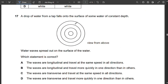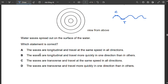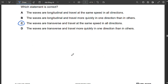Question 17: A drop of water falls onto a water surface creating ripples. These surface water waves are transverse waves, not longitudinal. The waves travel at the same speed in all directions. So C is correct.